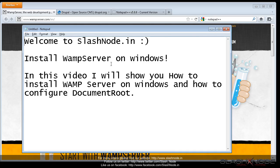Hey guys, this is Ravi Savar, welcome to SlashNode.in. In this video, I'll show you how to install WAMP server on Windows and how to configure document root.